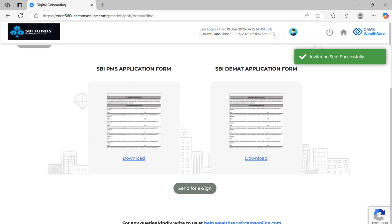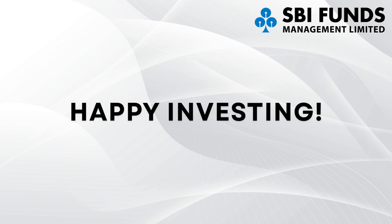That's it. You've successfully completed the digital onboarding process for your client. You can contact your client further to complete the payment requirements. Thank you and happy investing.